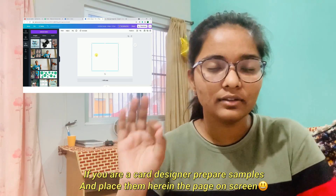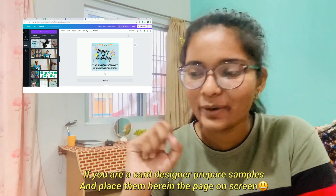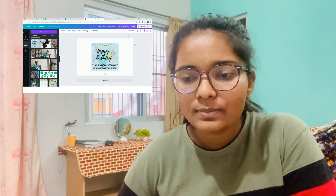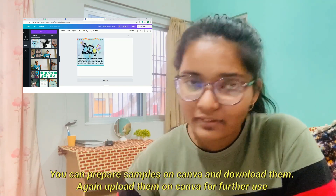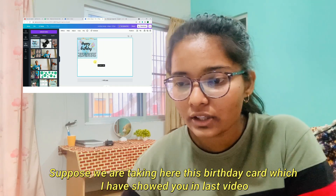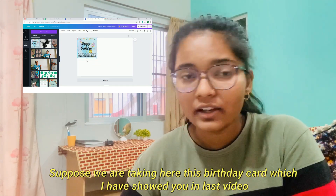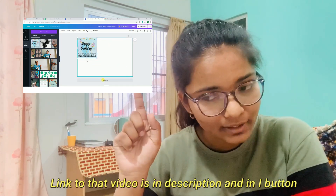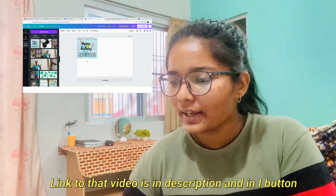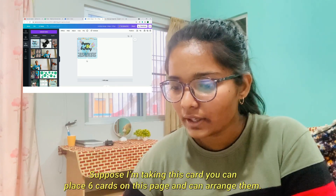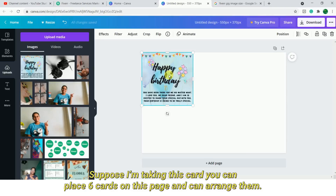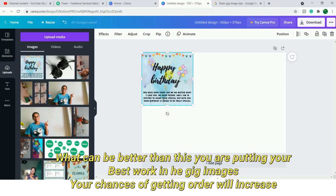We have chosen the dimensions. You can upload and download it. Suppose this is a birthday card — in the previous video I have written the link. You can choose 4 or 6 samples. If you have 6 tasks on one page, why wouldn't buyers click on it?